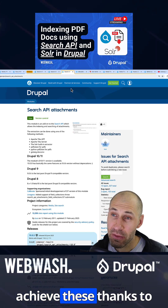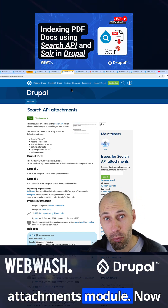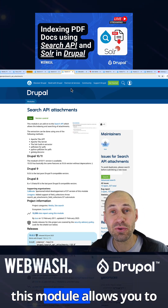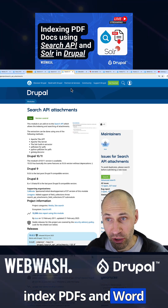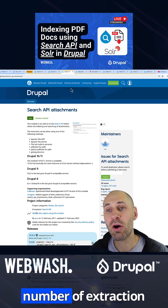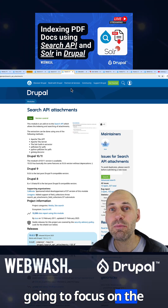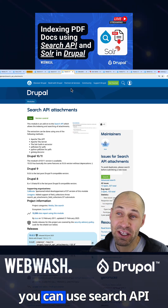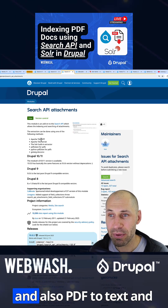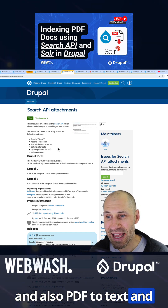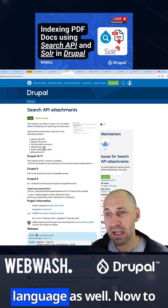We are able to achieve this thanks to the Search API Attachments module. This module allows you to index PDFs and Word documents using a number of extraction libraries. We're going to focus on the inbuilt Solr extraction, but you can use Search API Attachments with Tika app and also PDF to text, and you also have a Python language as well.